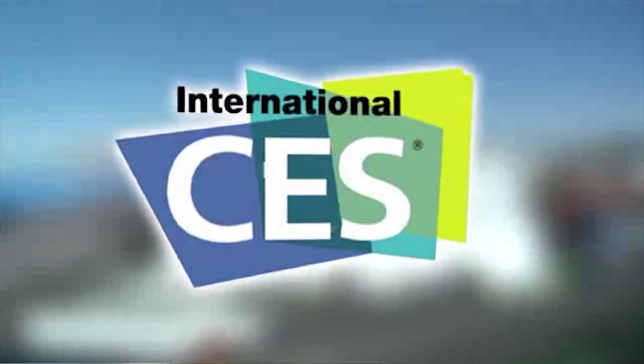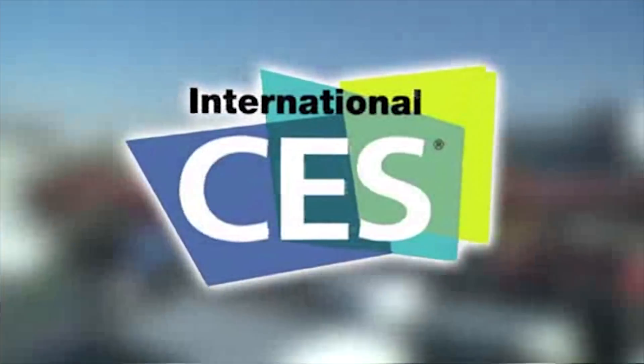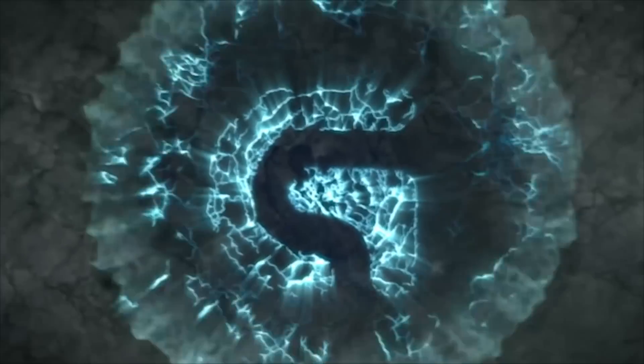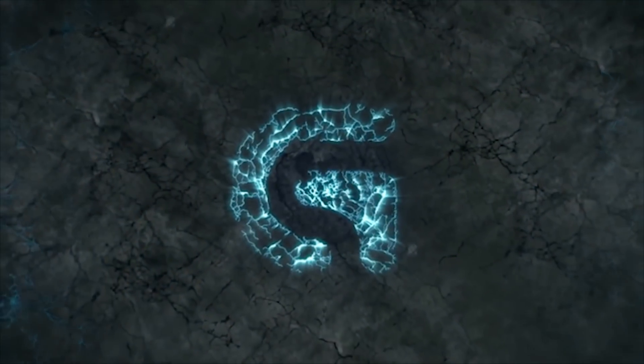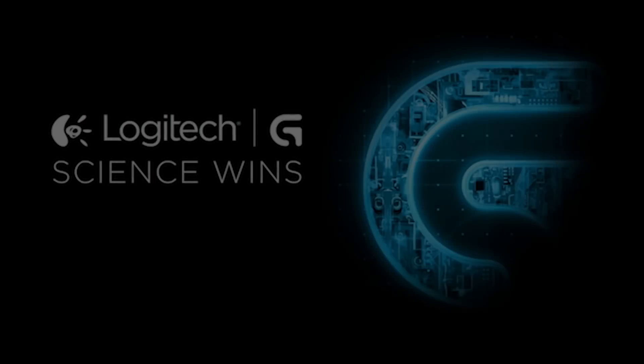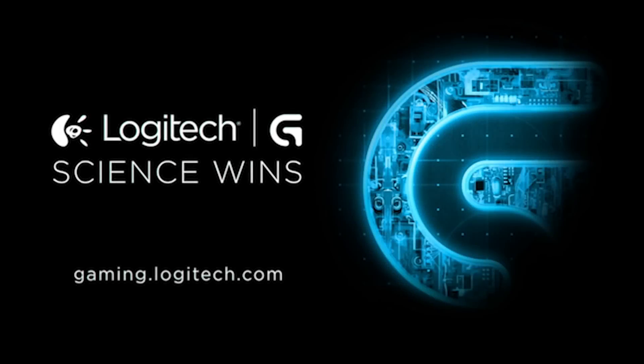PC Perspective's coverage of CES 2016 is brought to you by Logitech. See the latest gaming peripherals at gaming.logitech.com.